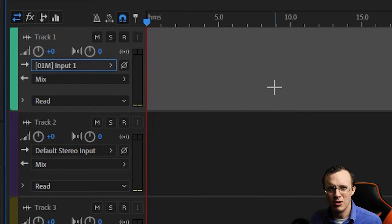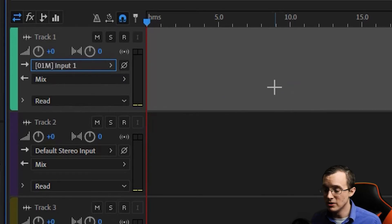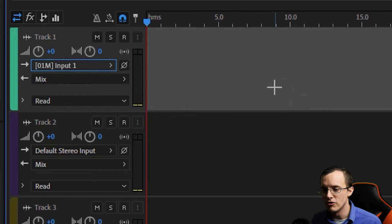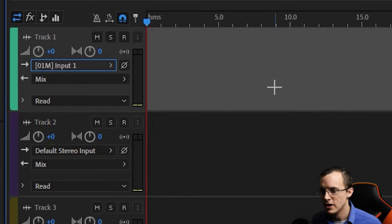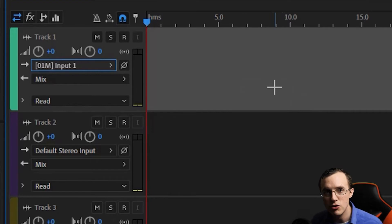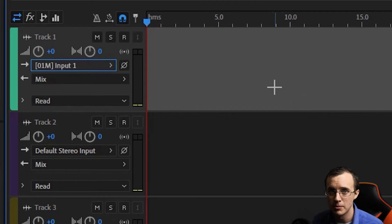But why mono? I thought we were recording in stereo. Well, we will be, but you can't record in stereo with one microphone. Remember that we're not in stereo until we actually have two tracks and they're panned in opposite directions.